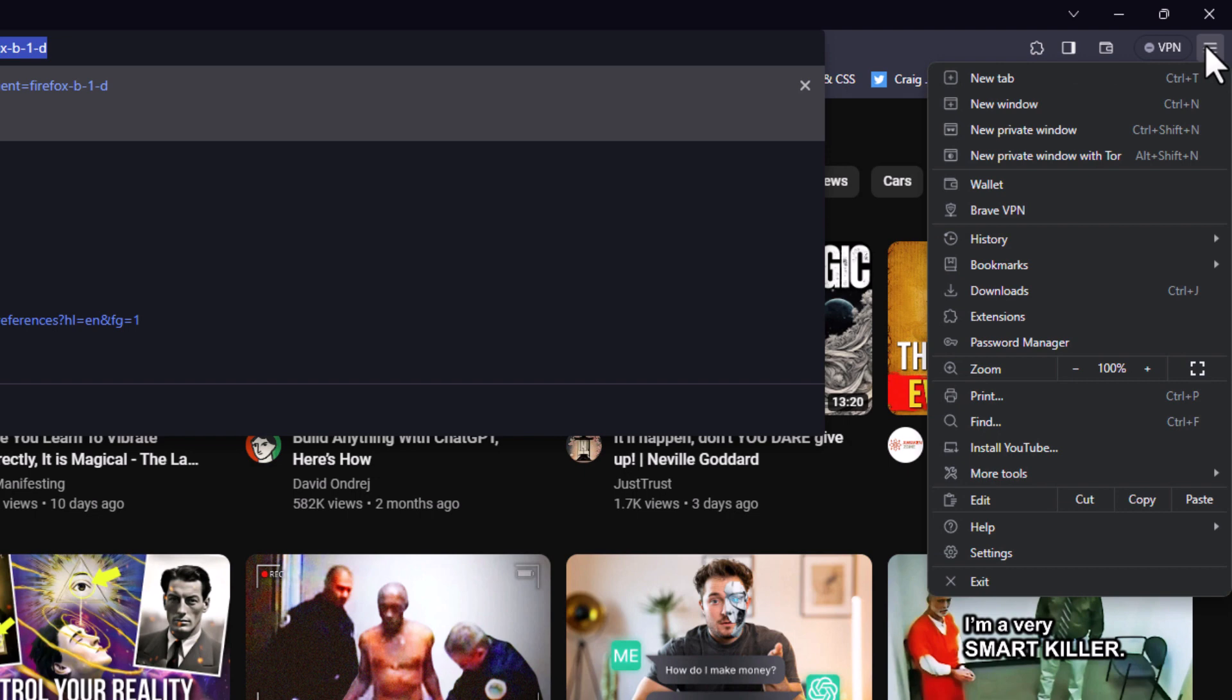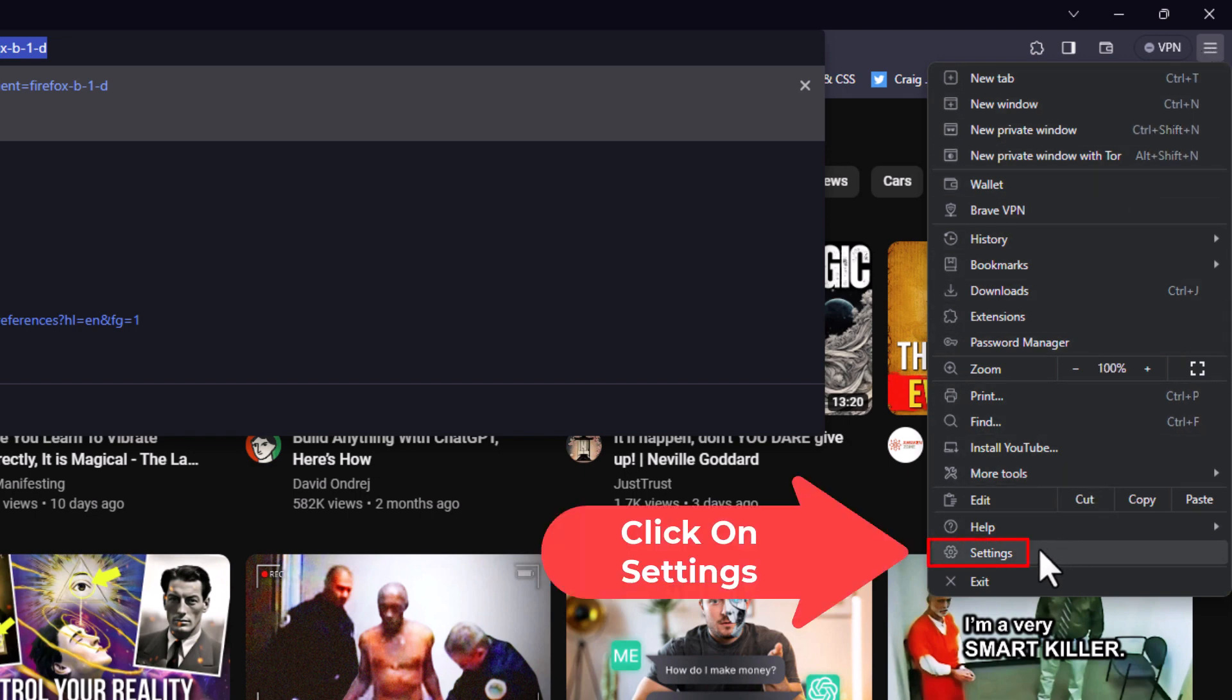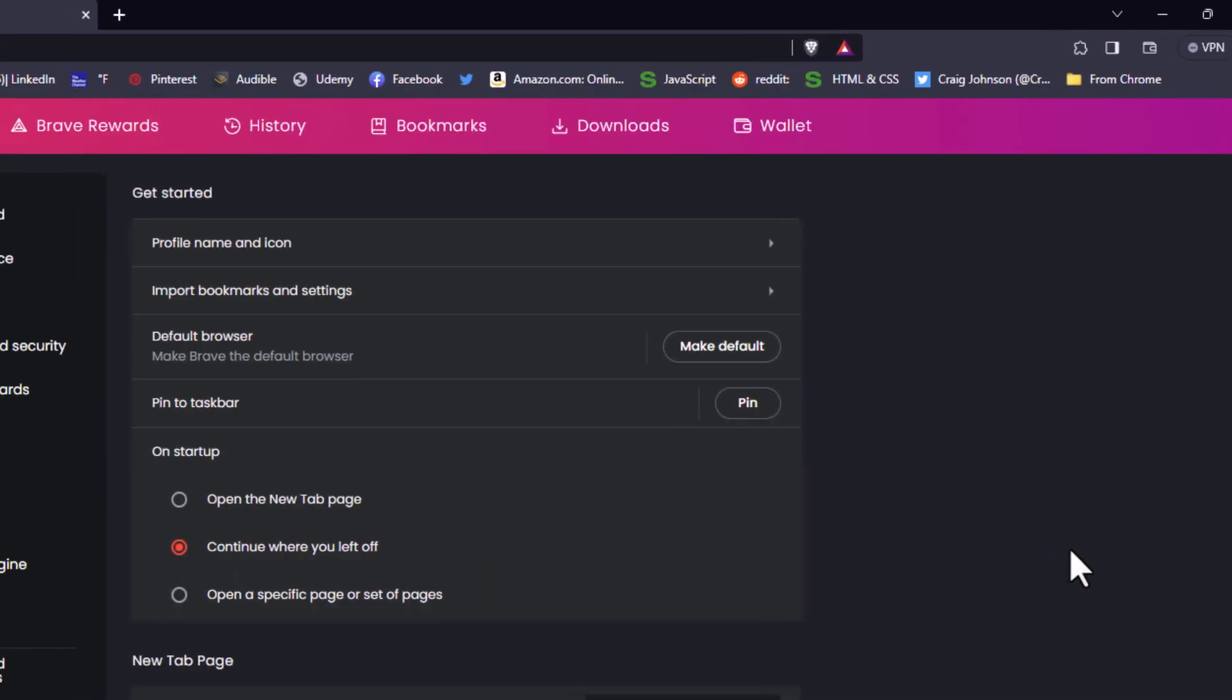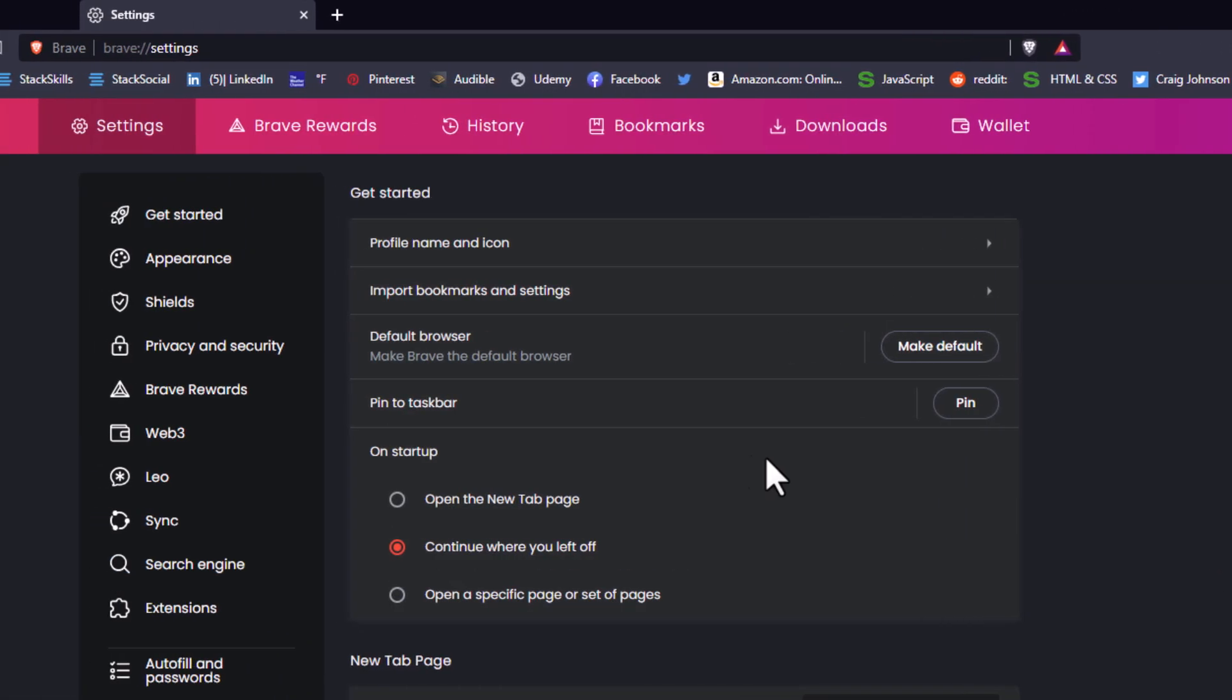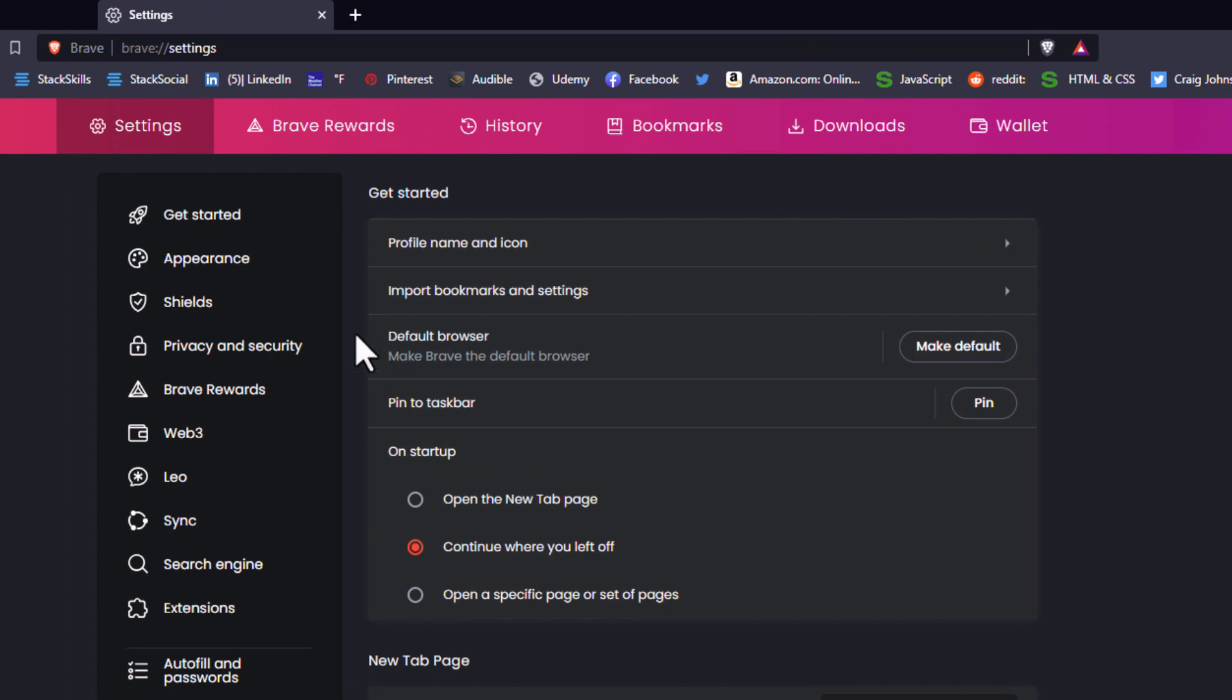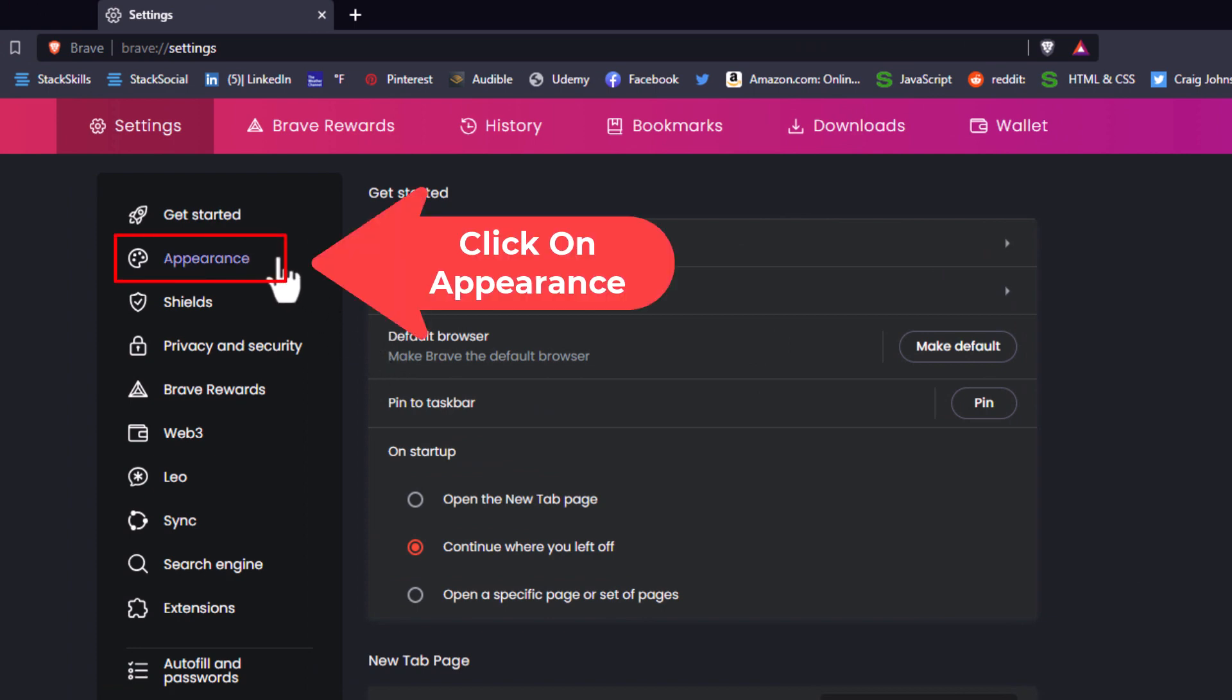Then you want to go down toward the bottom and click on settings. Now in the pane off to the left hand side here, you want to click on appearance.